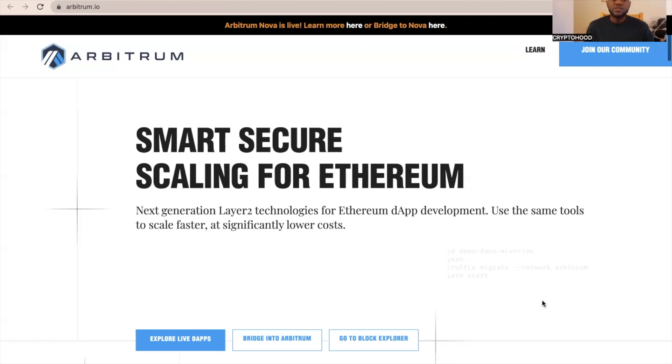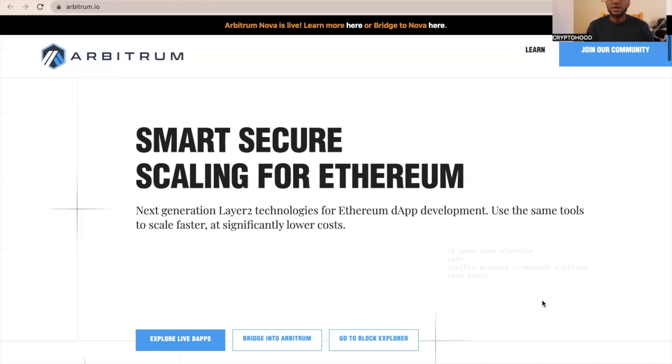First of all, Arbitrum is just a Layer 2 platform for Ethereum dApp development. In simple words, Arbitrum just makes transaction fees very cheap while using applications on Ethereum without compromising the Ethereum security.